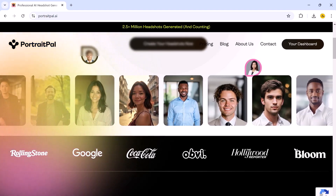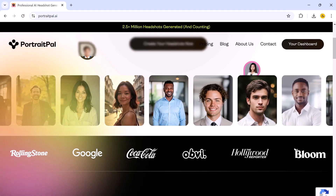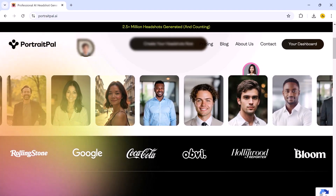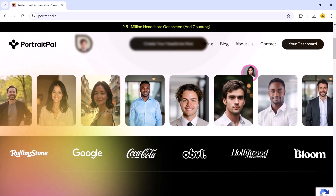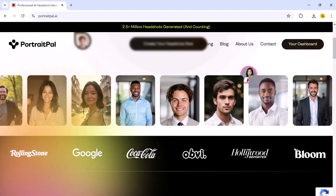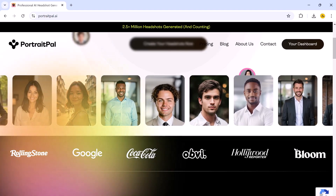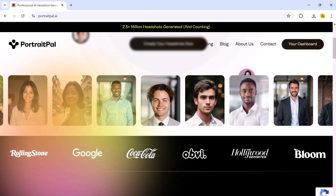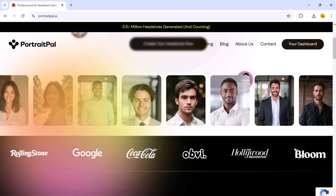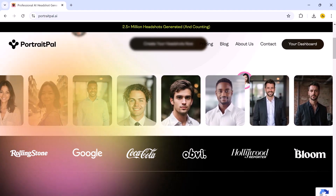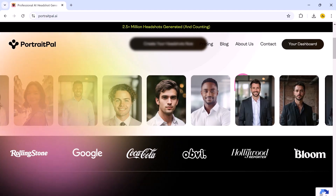Make sure to stick around until the end, because I will be breaking down each one step by step and explaining how you can get the most out of these AI tools. Let's dive in. Let's start with my top choice: Portrait Ball. I have tested so many AI tools for headshots, but Portrait Ball completely blew me away.